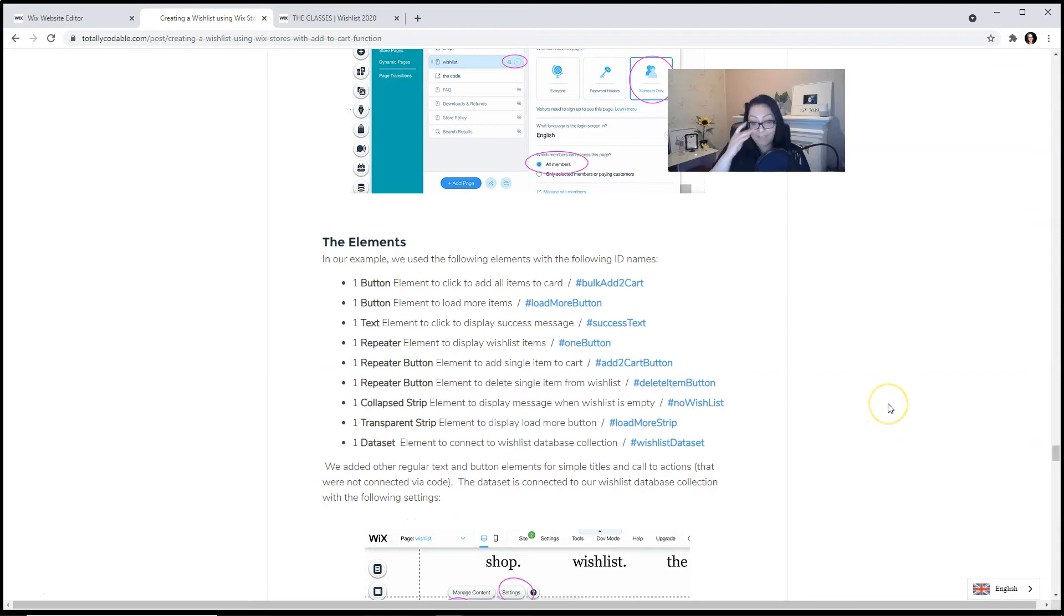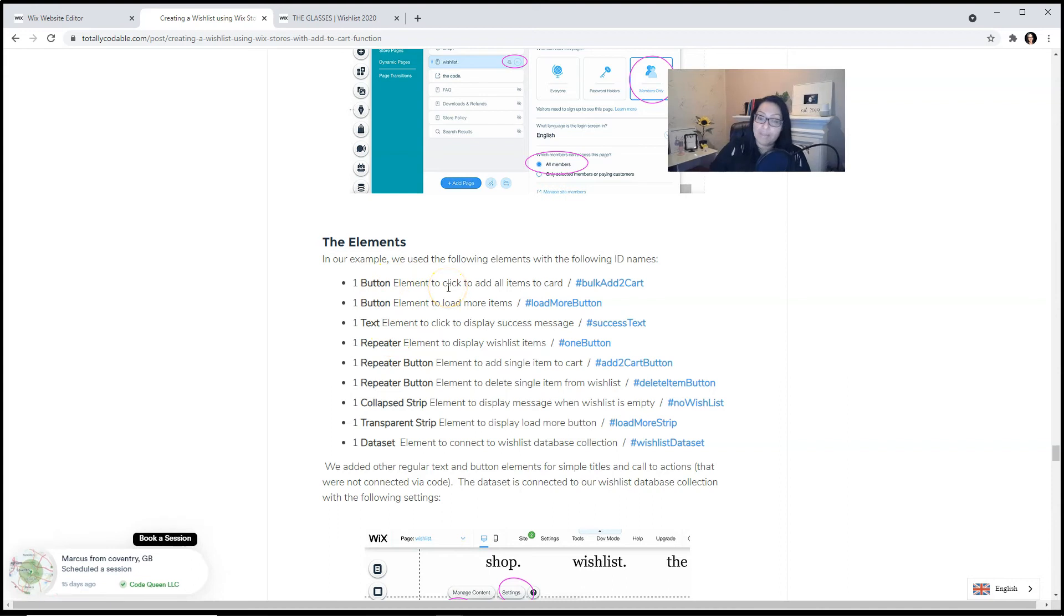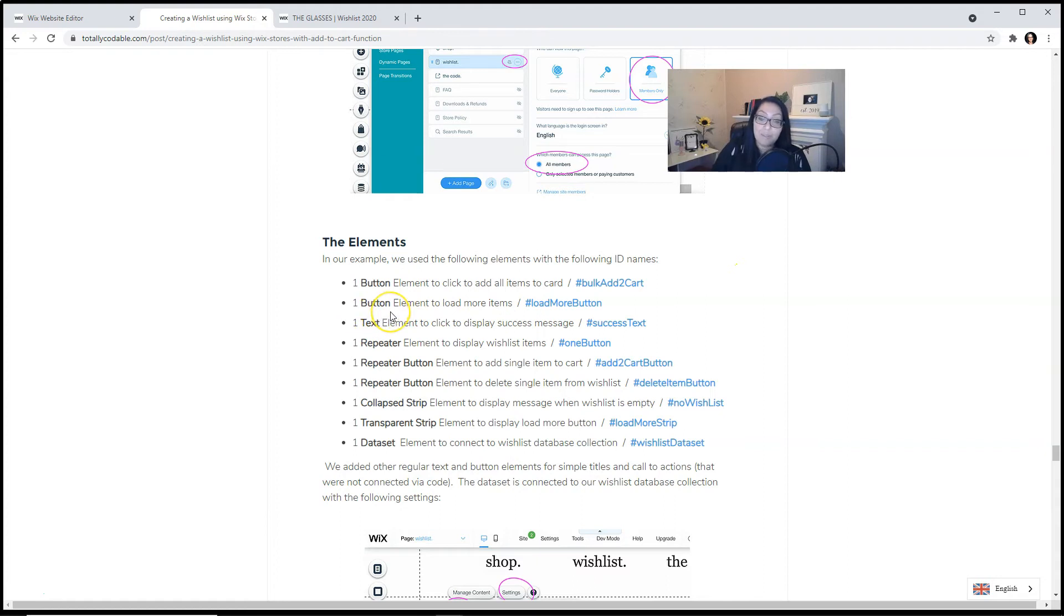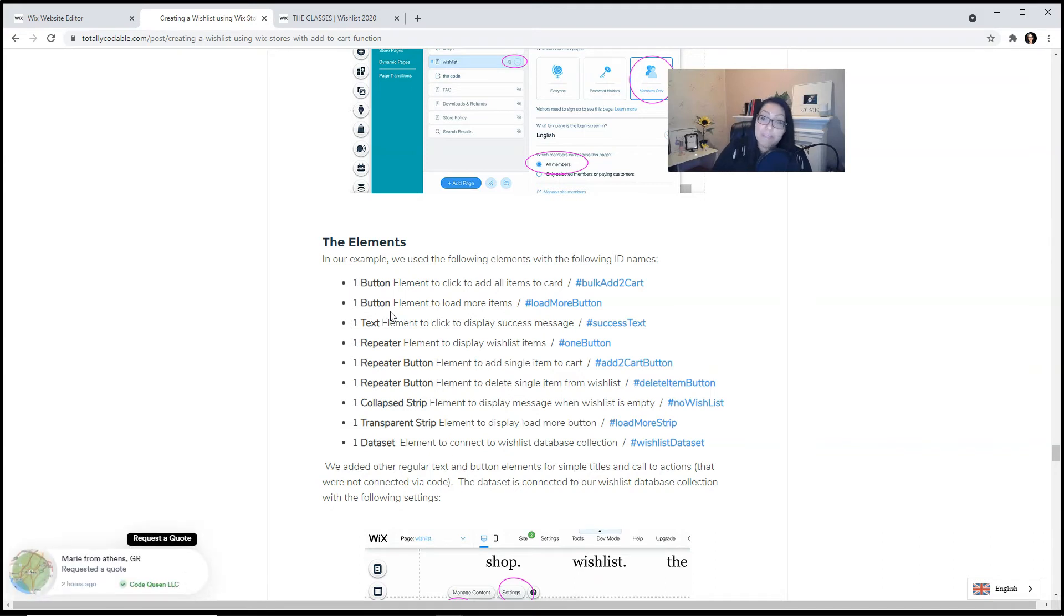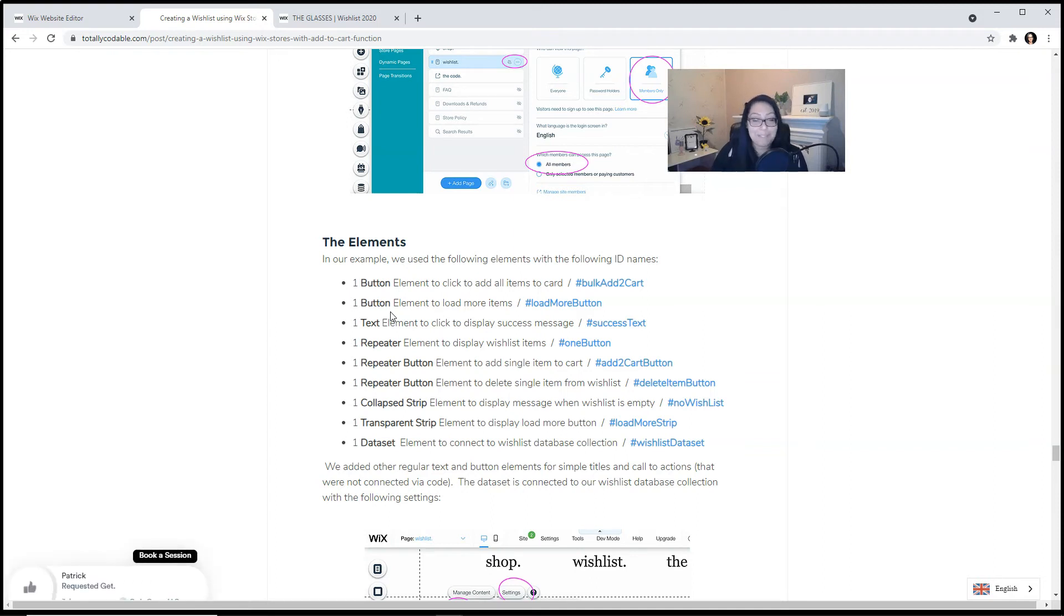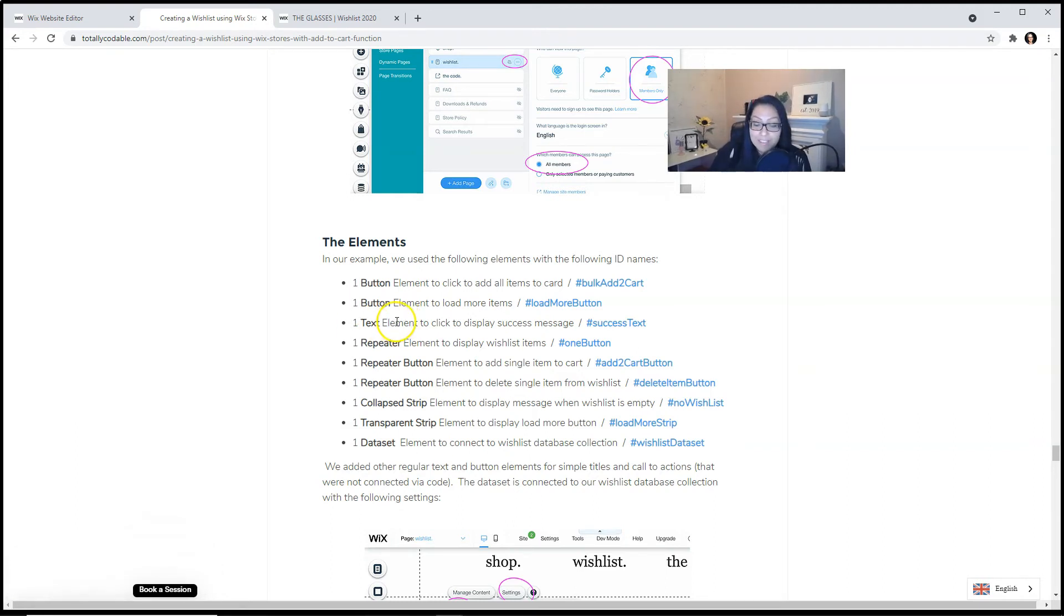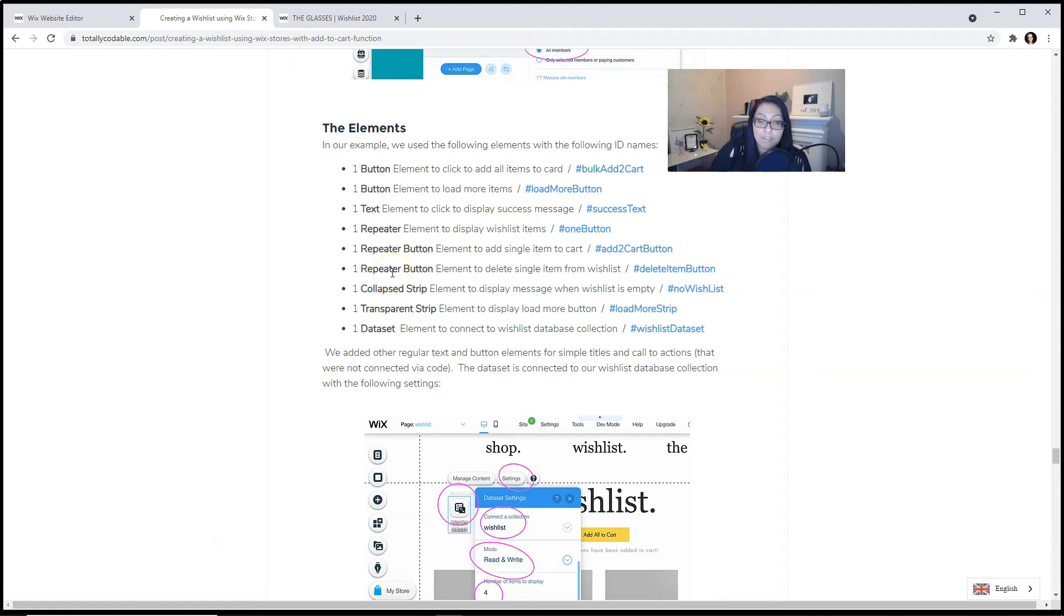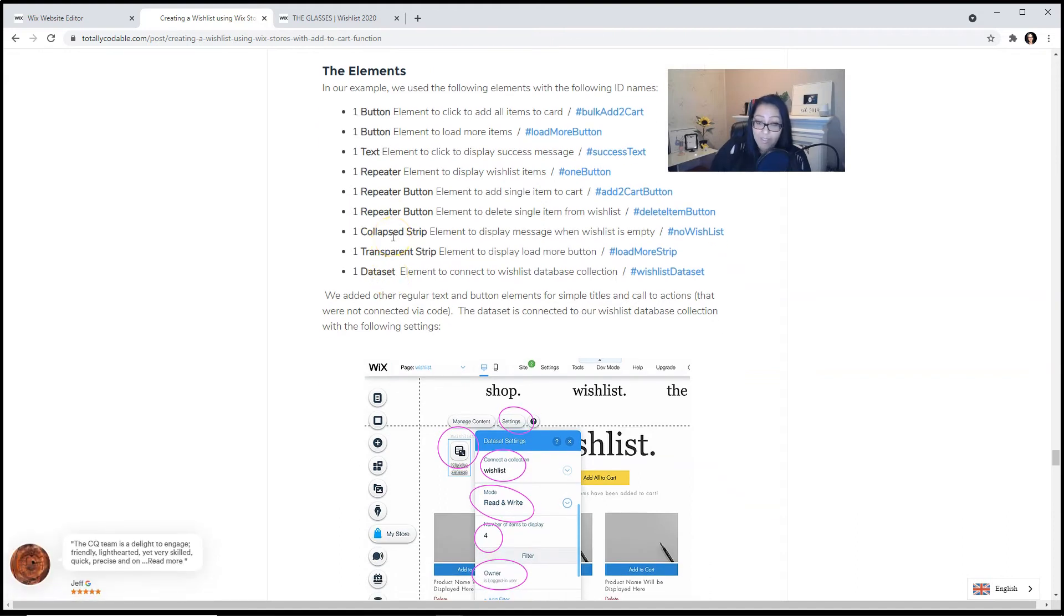The elements that we have used are one button to add all items to the cart. I know it says card, but I can't change it. Wix says my blog post is too long. We've added one button to load more items. Maybe they have a really long list and we don't want to load all of them at once because it will slow down the page. So we'll load only a few and then allow them to click on the load more button. If you don't want them to click on the load more button, visit our tutorial that shows you how to create a lazy loading effect. You'll have to modify this code because I don't have the complete example on this blog post. We have used one text element to display a success message. We have used one repeater to display all of the wishlist items. We've used a repeater button to add a single item to the cart. We've added another repeater button to delete the single item from the wishlist.